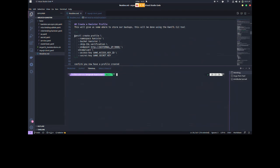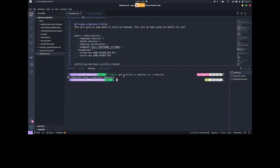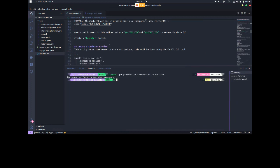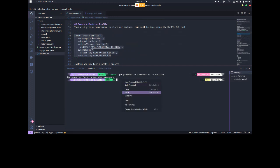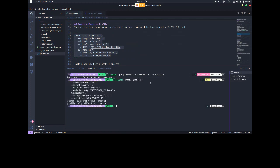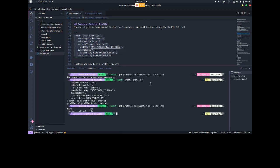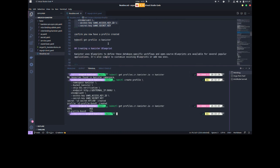We have three custom resource definitions: action sets — used to back up and also to recover — blueprints for integrating with our database, and profiles for where we store our backups. These CRDs let us leverage the Kubernetes API. Running 'kubectl get pods -n kanister': less than a minute and we're up. ArgoCD is already deployed, MinIO is deployed with our Kanister bucket created.